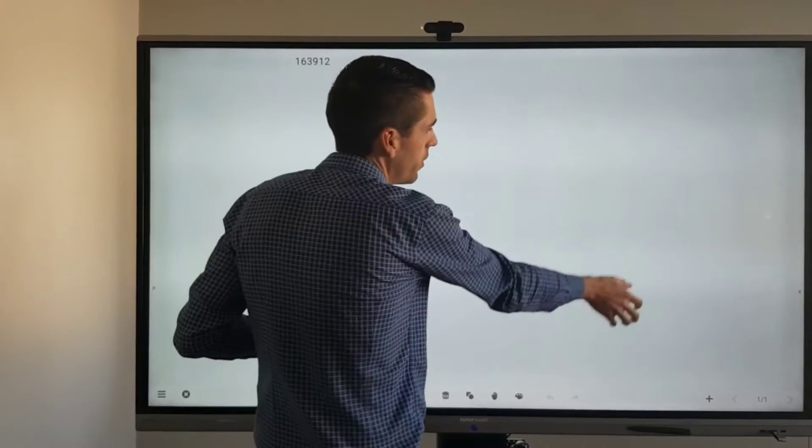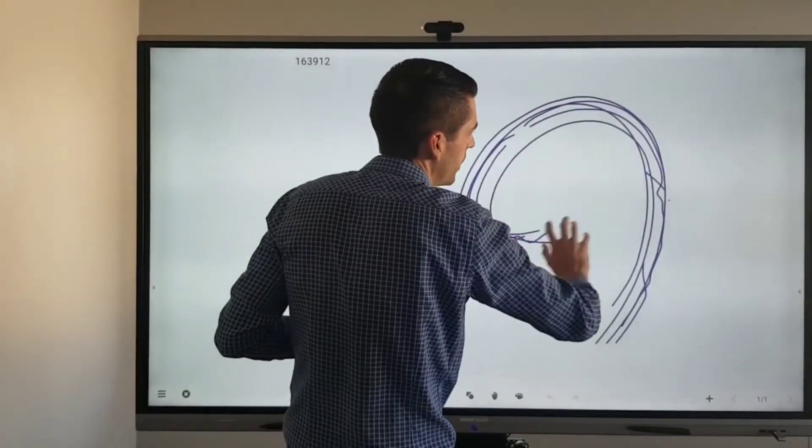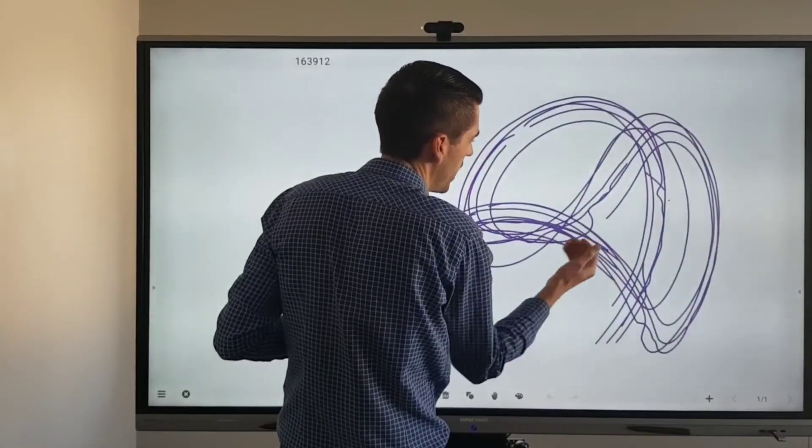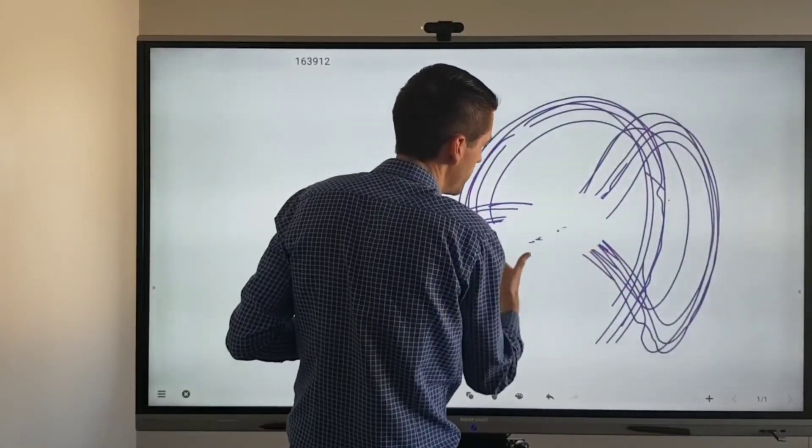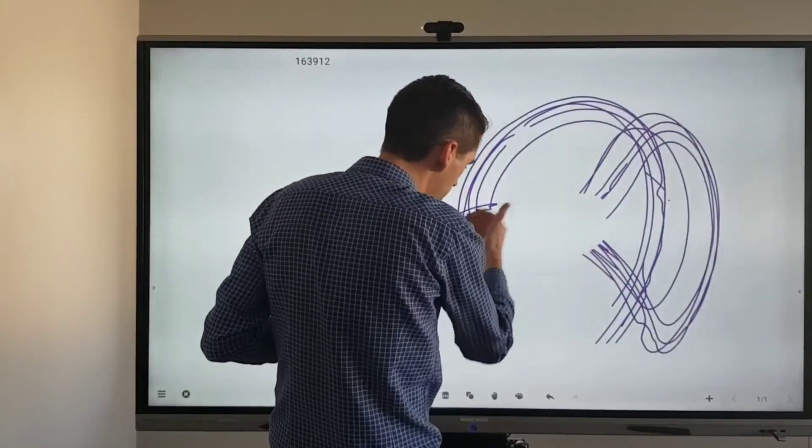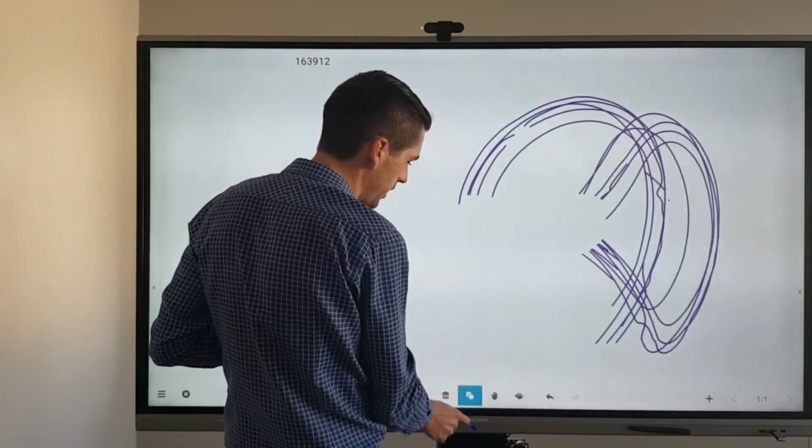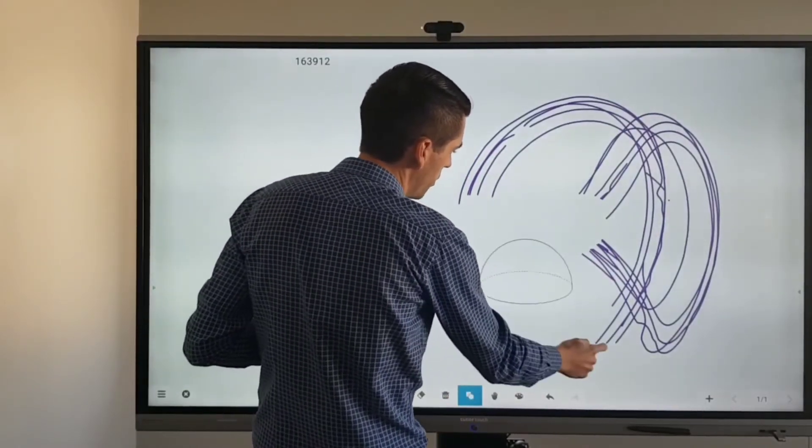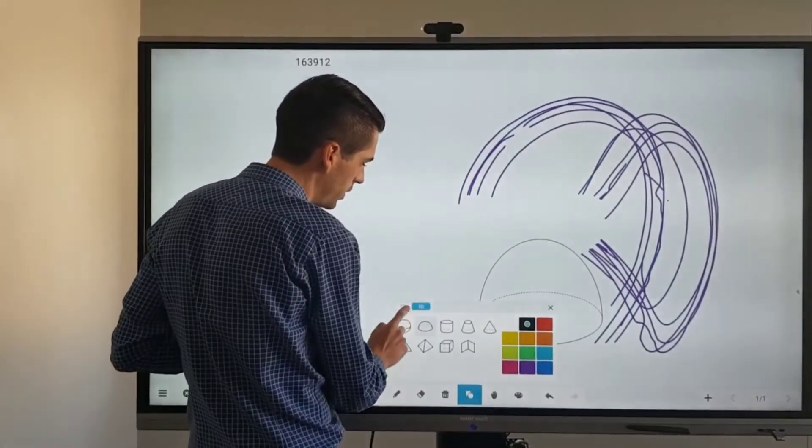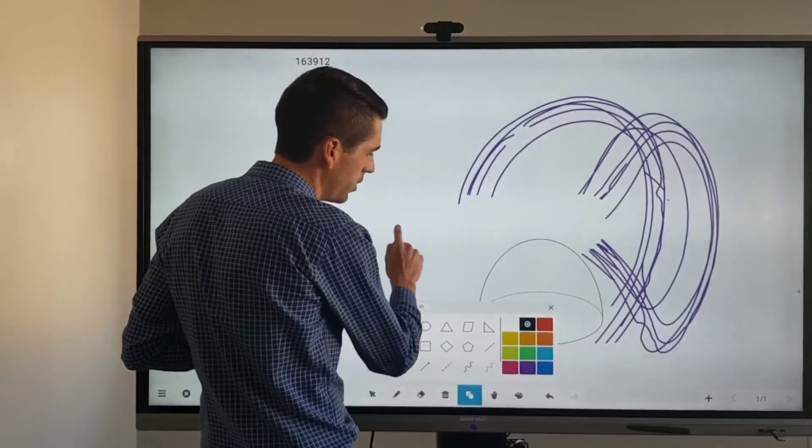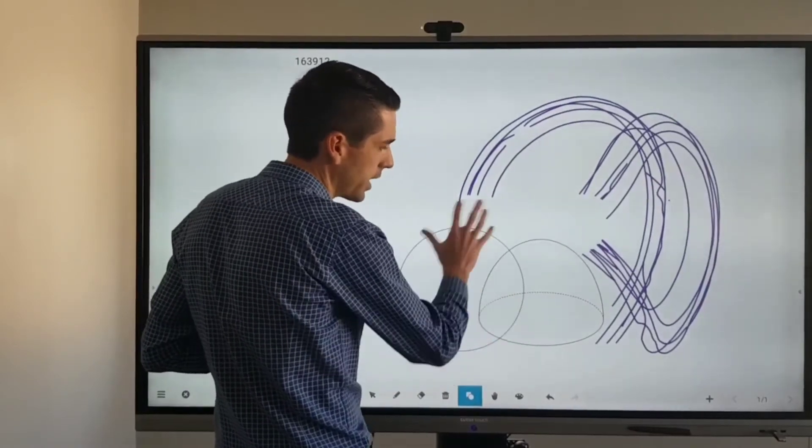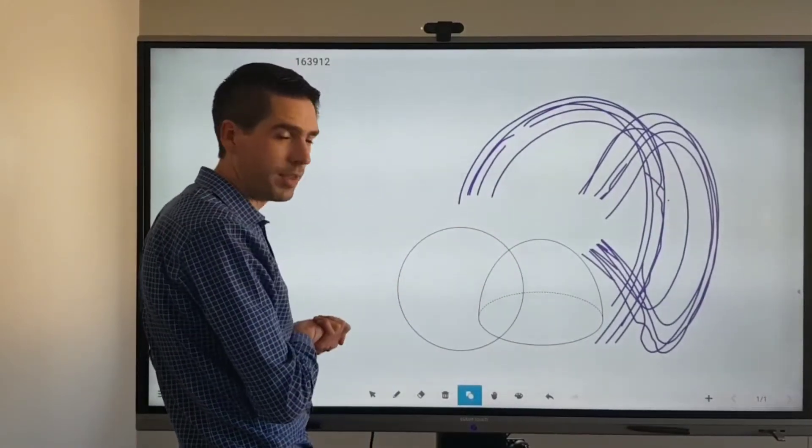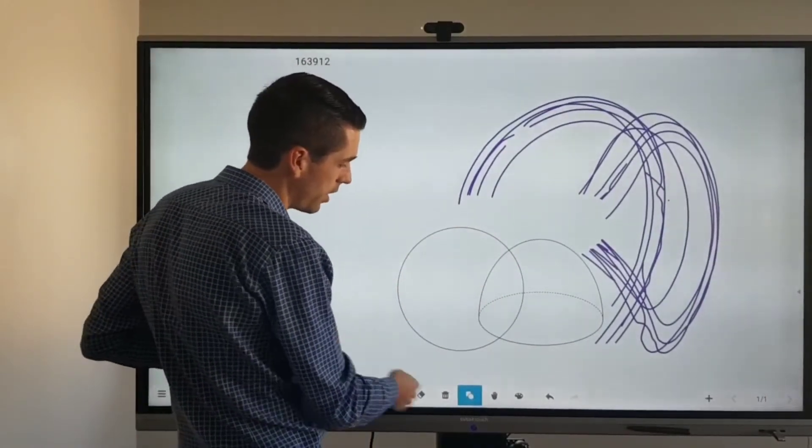So to start off with you do have your 20 touch along with your back of the hand gesture erasing and then you also have your automatic shapes. Would it be 3D or 2D? You can change the line color, the thickness and everything of the shapes as well.